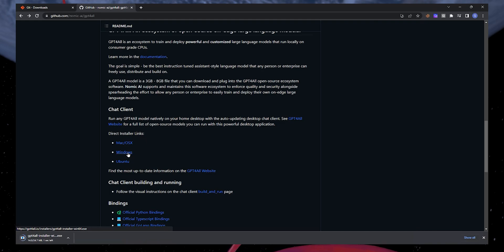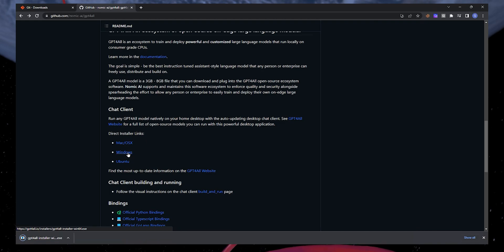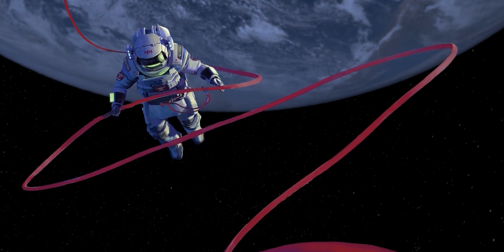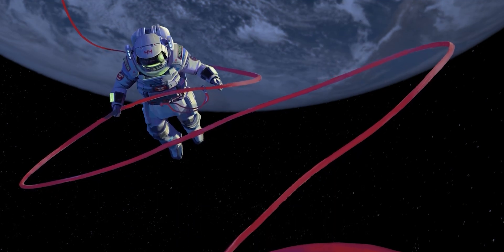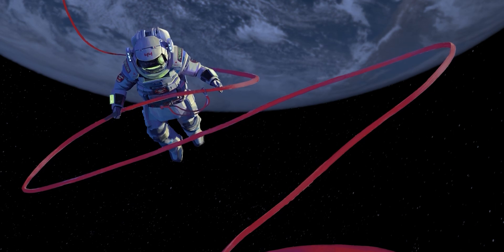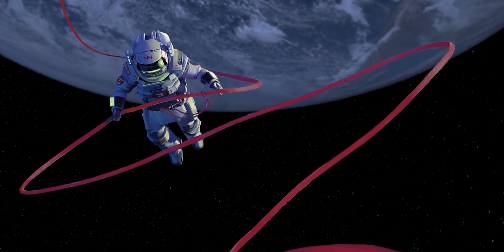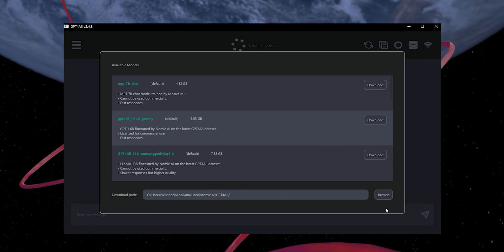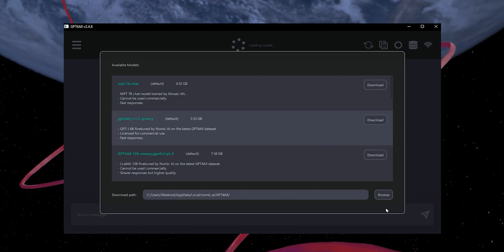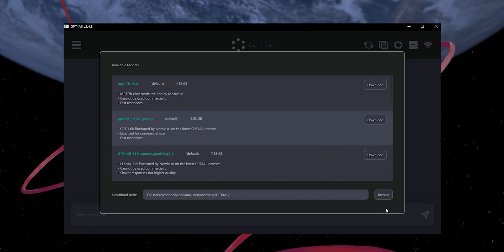Once downloaded, install GPT4All. Now, click on the GPT4All shortcut created on your desktop. Once you click it, it will prompt you with three models.